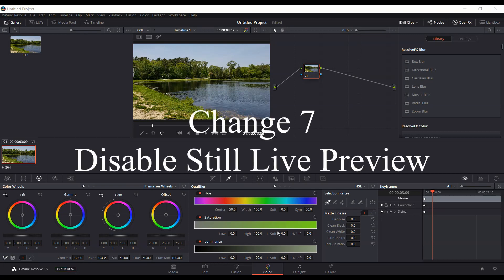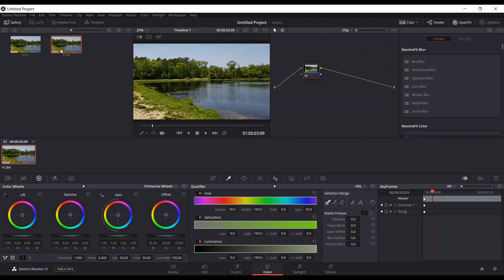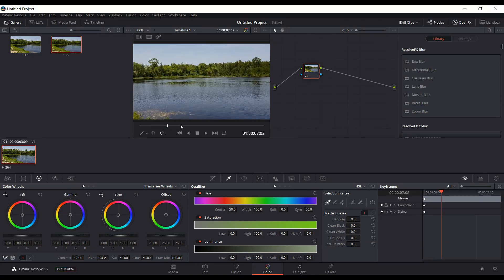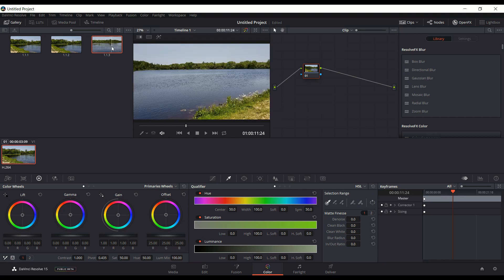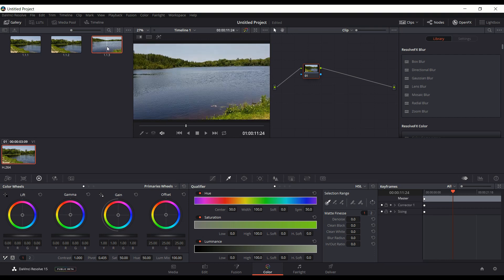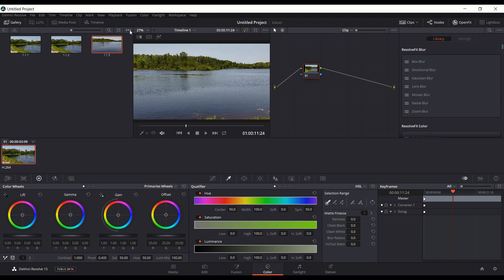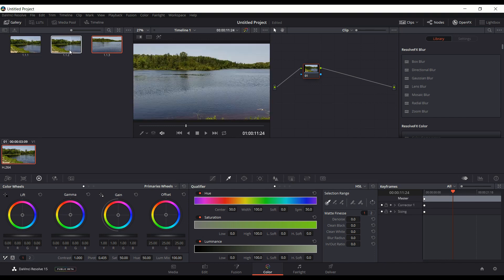The seventh change is within the color page. If you right-click and choose Grab Still, it grabs a still from your current position in the timeline. You can move further along, right-click and grab another still, and you'll see different still images. If you hover your mouse over one it will actually scroll through a live preview, and you might not want that. You can click the three dots and uncheck Live Preview so that won't happen and they'll just be stills. Or you can re-enable Live Preview to scrub through the different stills. That's a new feature added in Beta 6 or 7, and that was the seventh change.